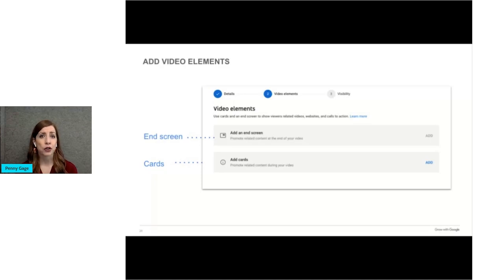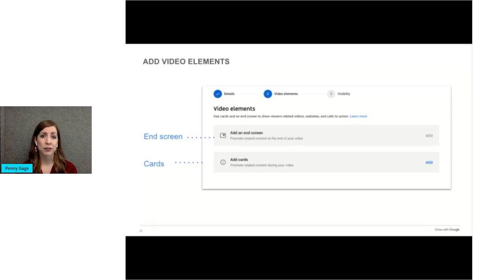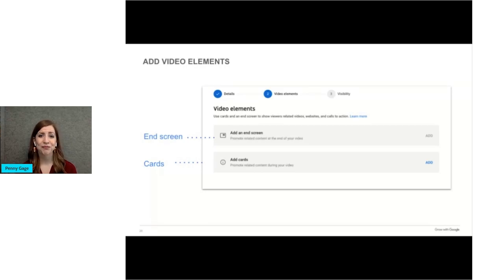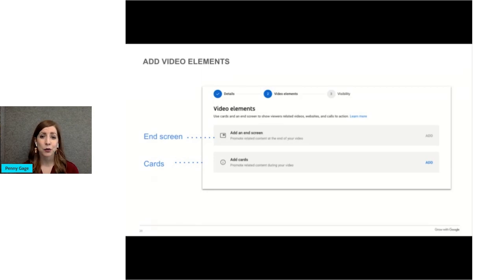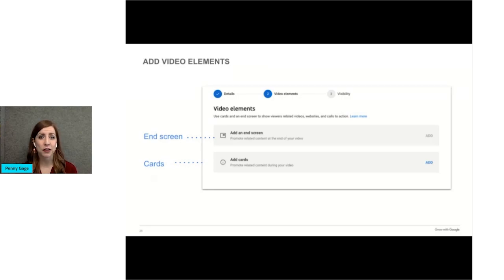You can also use cards to make your videos more interactive. Cards can have polls, links to other channels, to buy merchandise, to donate, and more. You can insert a card, which would be a poll, which asks the question, should I make more cat videos, and select when that question appears in your video. It will pop up on the side of the video while it plays.